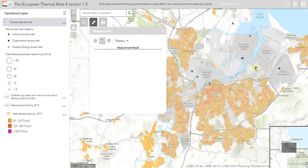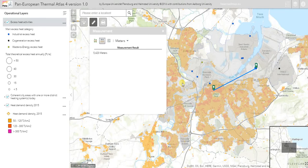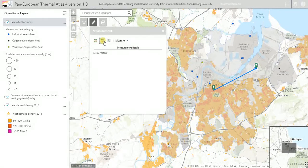The plant with the highest excess heat is the logical starting point. The city center is the most attractive place to begin developing district heating because of its high heat densities. Measuring the distance from the plant to the city center, I can see it is about five kilometers — which in district heating terms is very, very reasonable. The largest CHP plant in Copenhagen is around 12 kilometers from the city center, so this is very manageable with existing technologies.